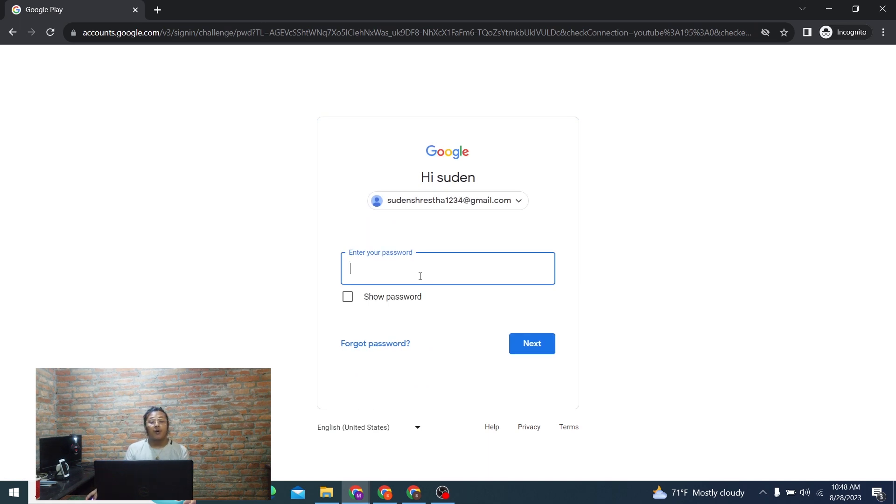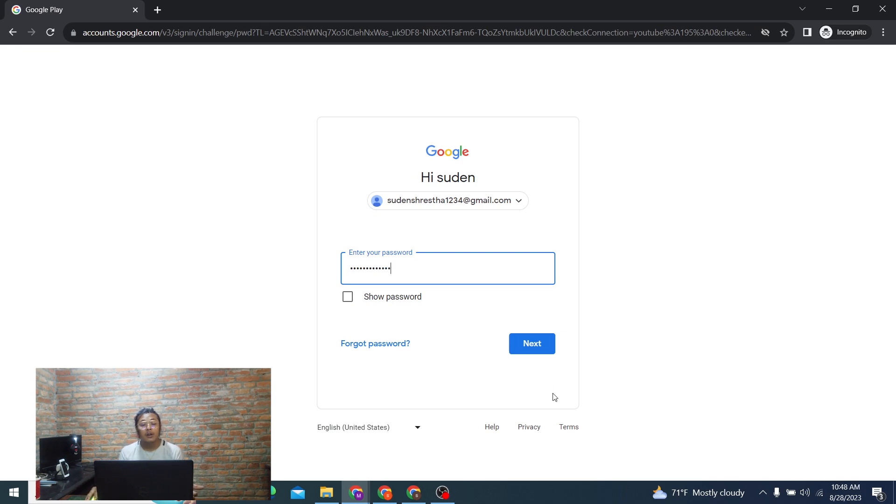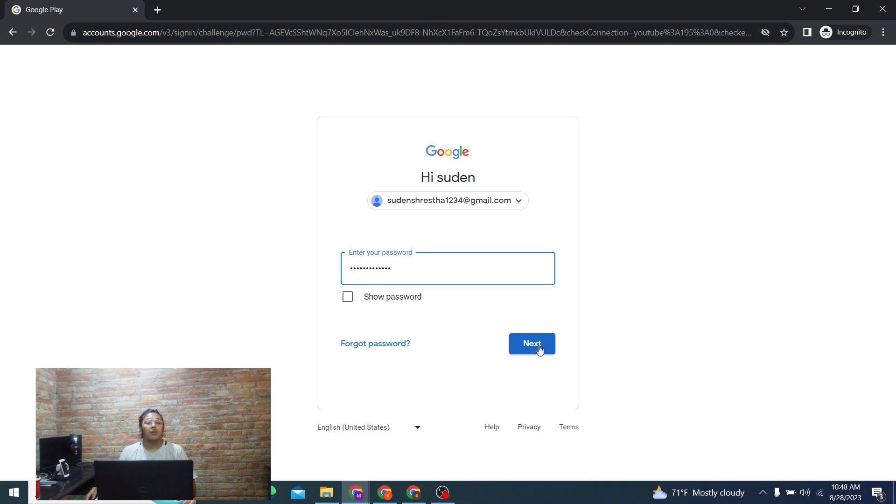Enter your password and after entering your password, simply click on the Next button. Then you'll be logged into your Google Play Store account online on your computer.